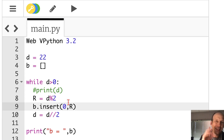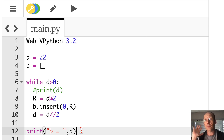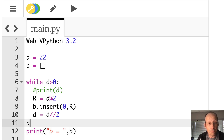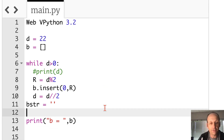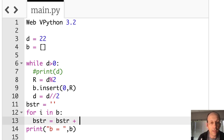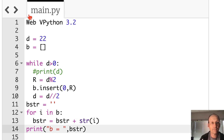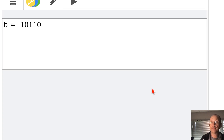Now let's make it a little prettier by converting the list to a string. I don't like the list format, so I'll make an empty string called BSTR. Then I'll loop through the list: for I in B, BSTR equals BSTR plus str(I). This takes each value in the list, turns it into a string, and concatenates it. Running that gives us the binary number as a clean string.